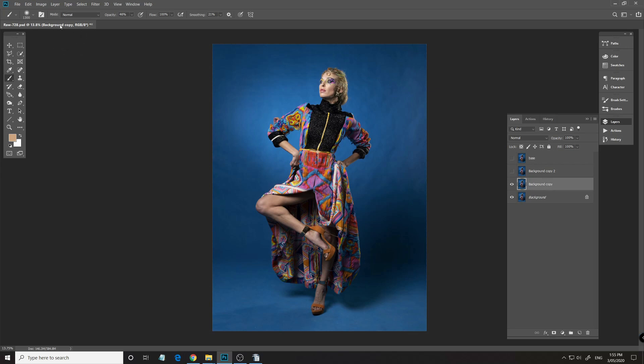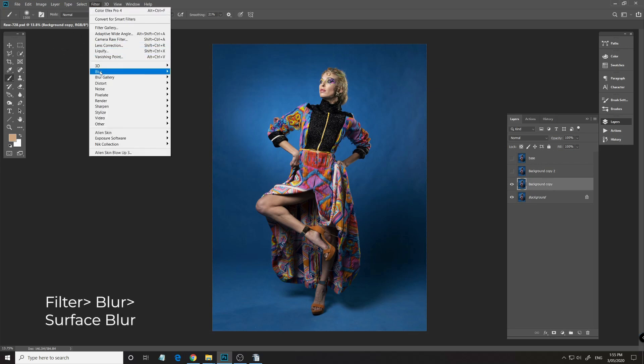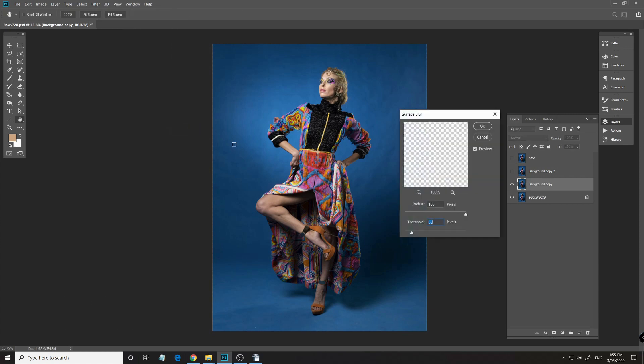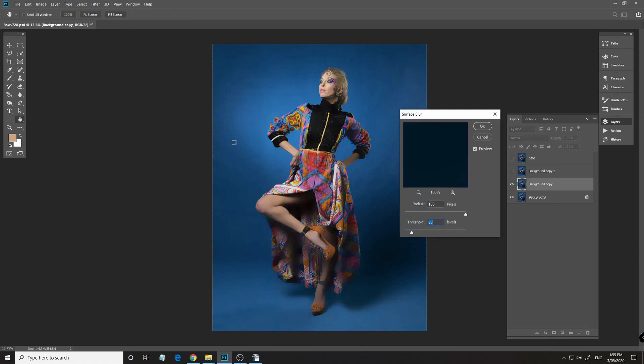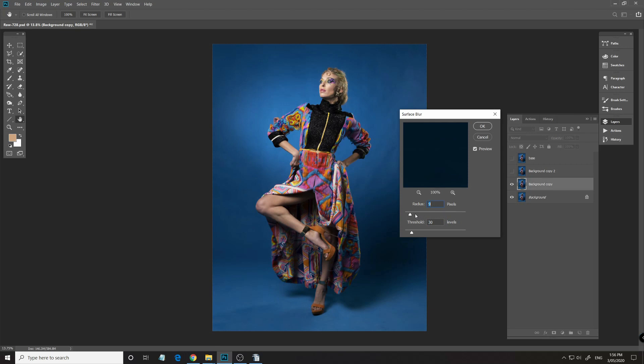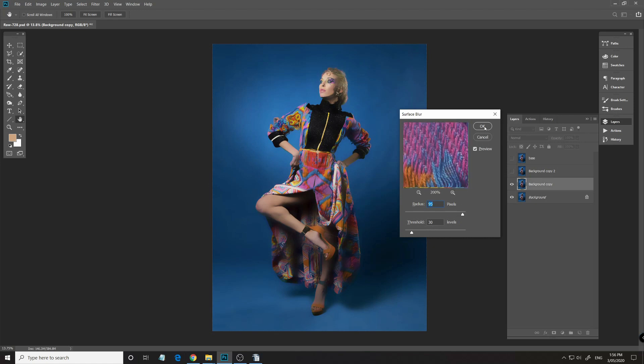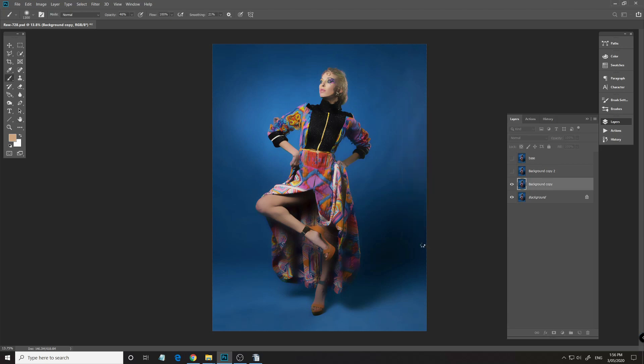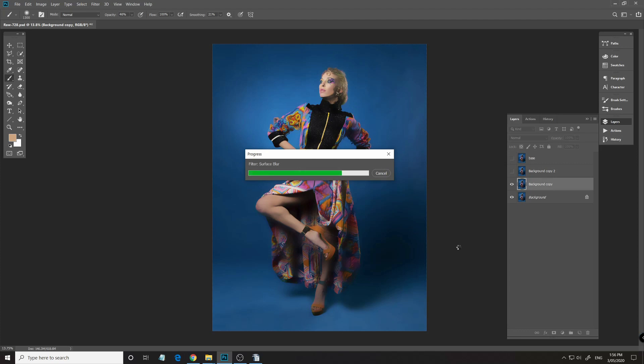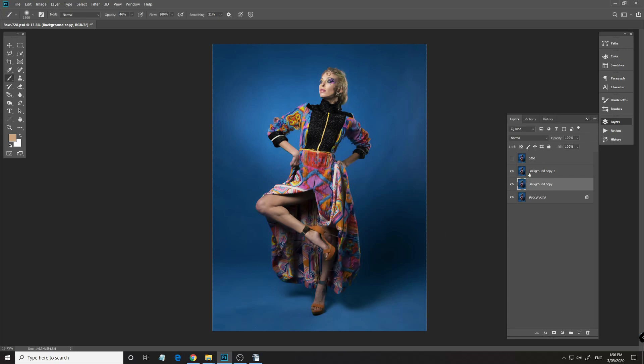So let's head over to Filter, Blur, Surface Blur. Now surface blur is designed to preserve the edges. As you can see, the radius is how much blur we put into the image and we can do that by adjusting that. And the threshold gives you the ability to show how precisely you want the blurring to be. So let's zoom in to the image. And in this particular case I'm going to set that to 95% and hit OK.